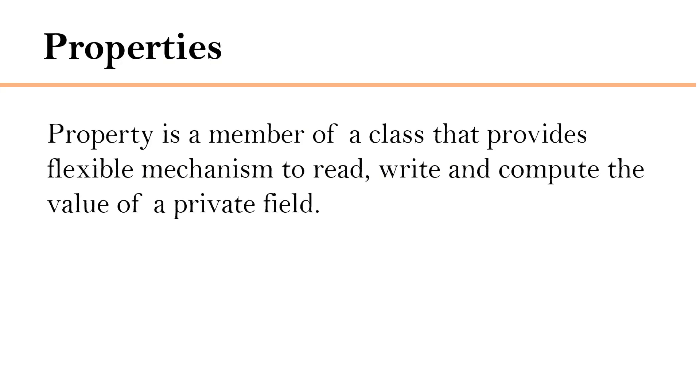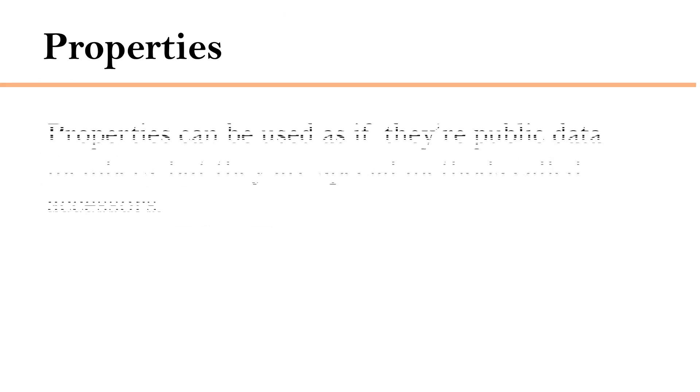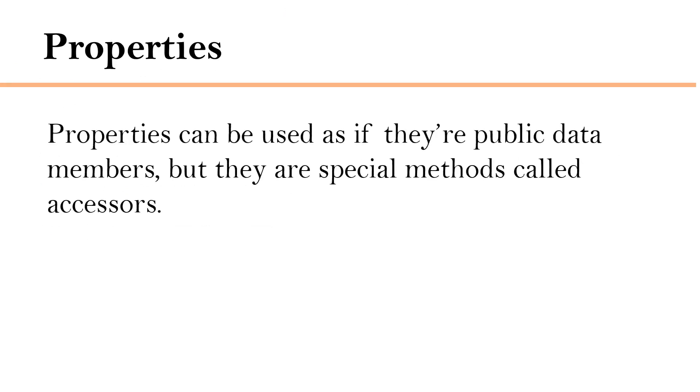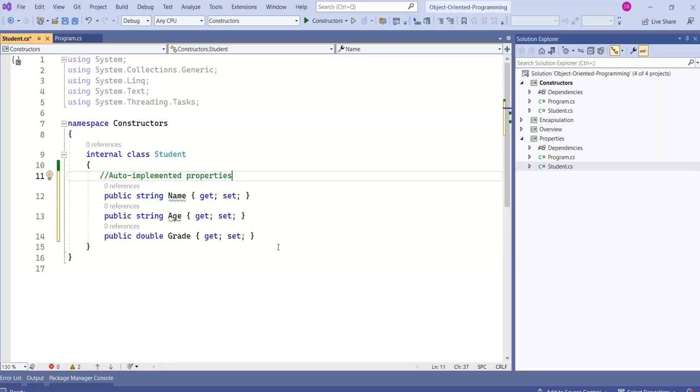Just a quick recap, property is a member of a class that provides flexible mechanism to read, write and compute the value of a private field. Properties can be used as if they are public data members, but they are special methods called accessors.